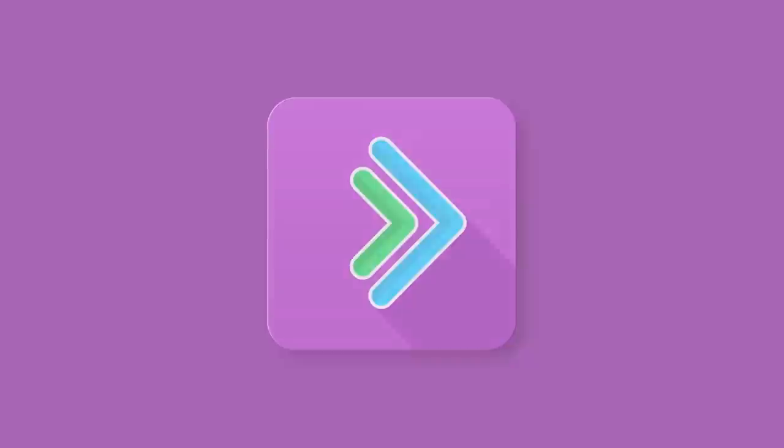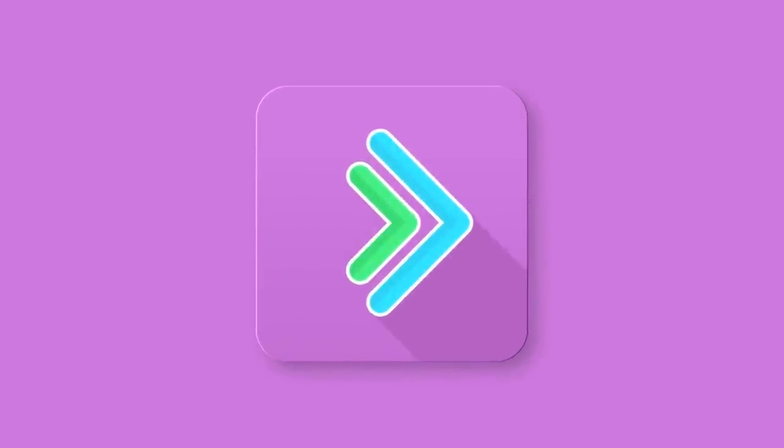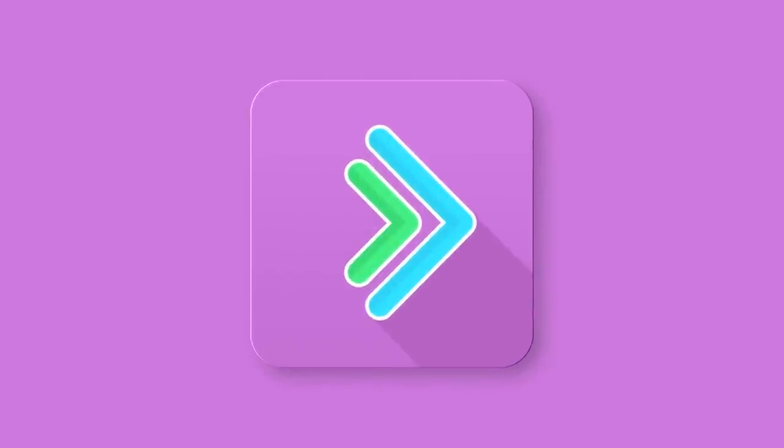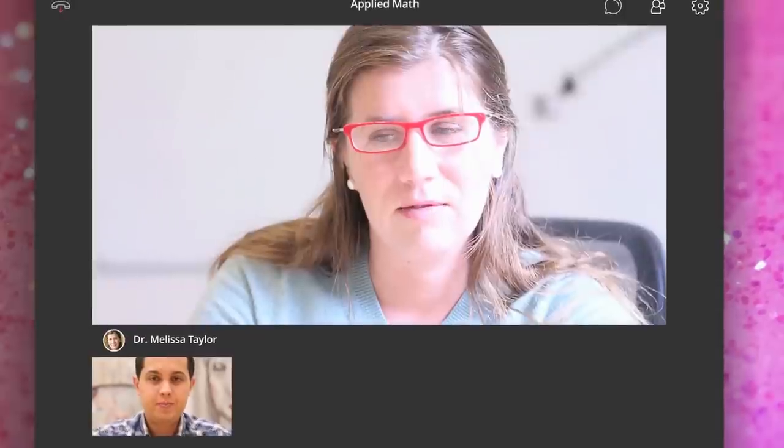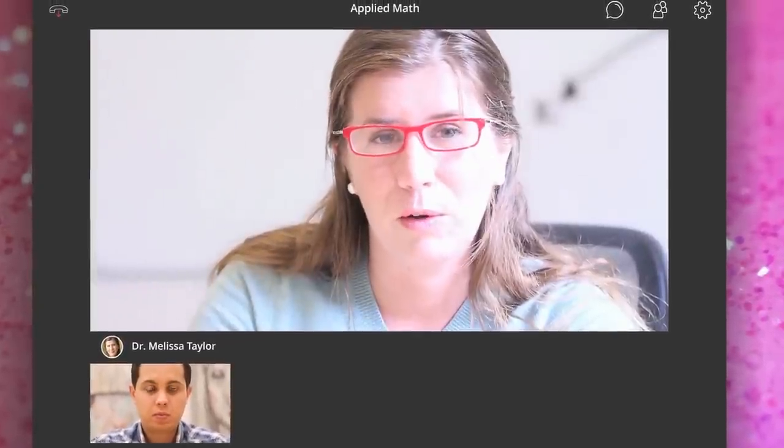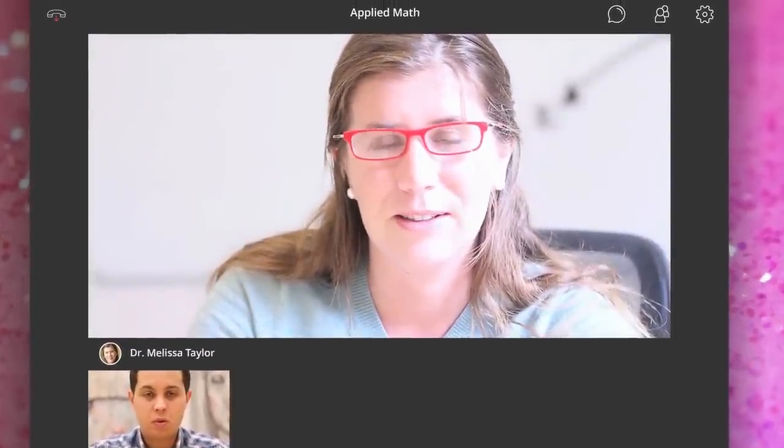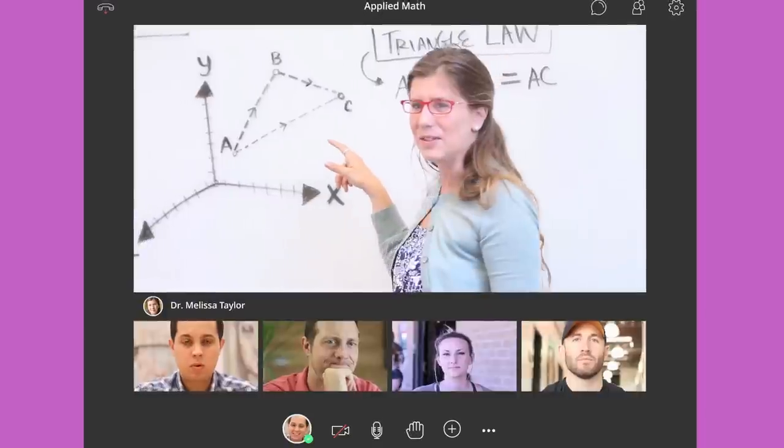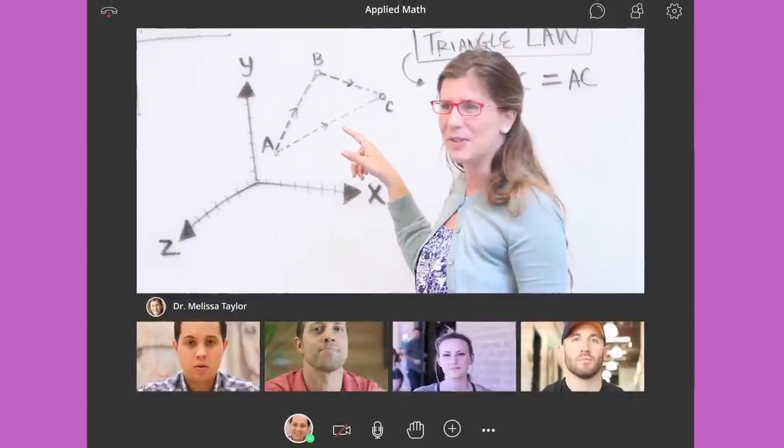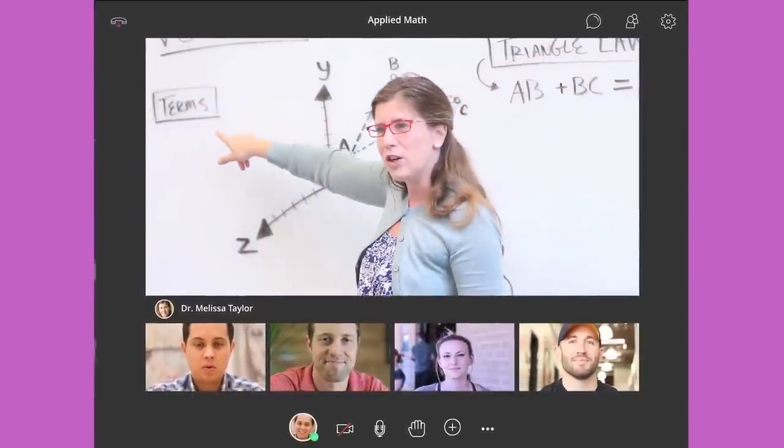With Blackboard Collaborate, learning has no boundaries. Rich video and audio create a seamless learning experience, and learners can easily study with one another in and out of class.